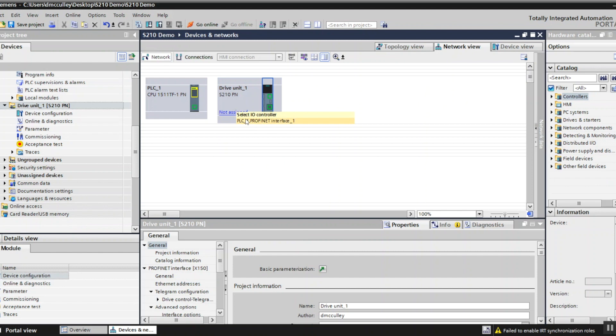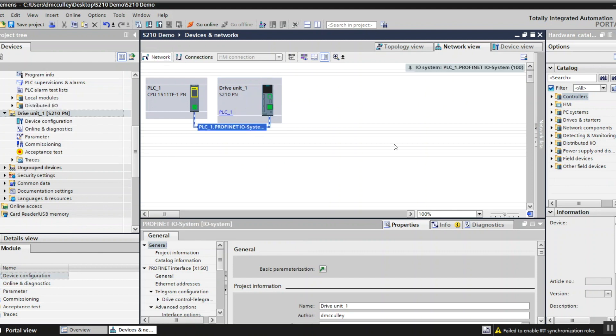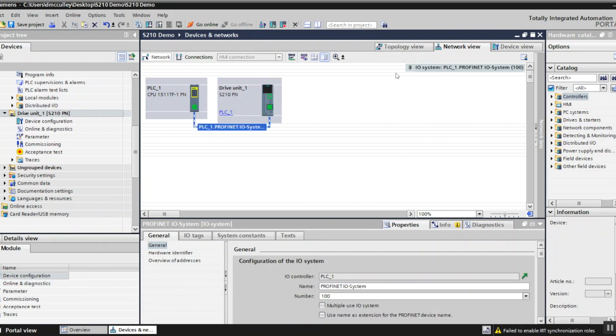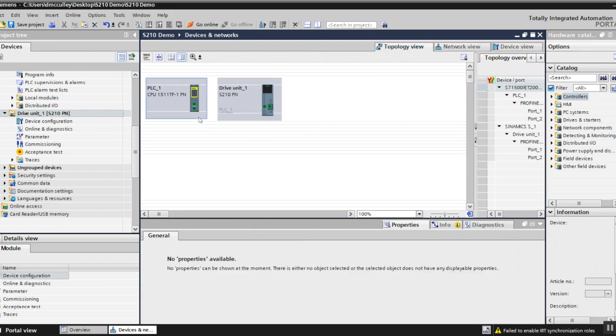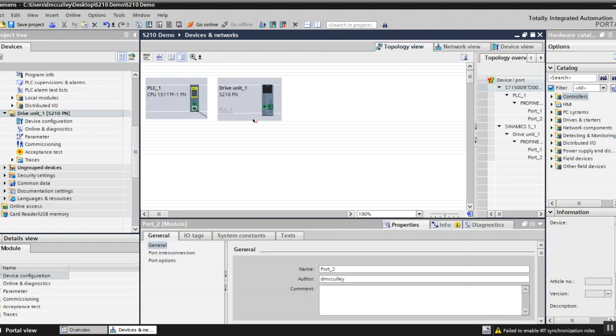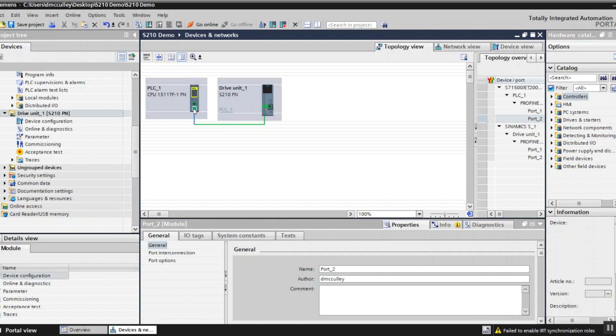Then assign my drive to my PLC network. I'm going to topology view and connect the topology exactly how it's wired physically. So I go from X1 P2 on my PLC to X150 P1 on my drive.